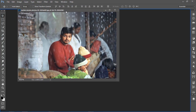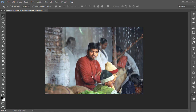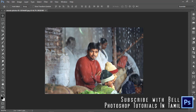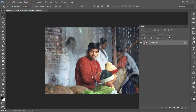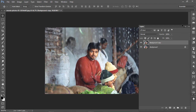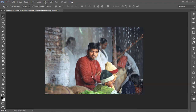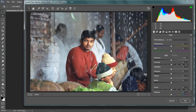It is not a retouch. If you have a great photo, you can retouch. You can see the photo. Here is the highlight.